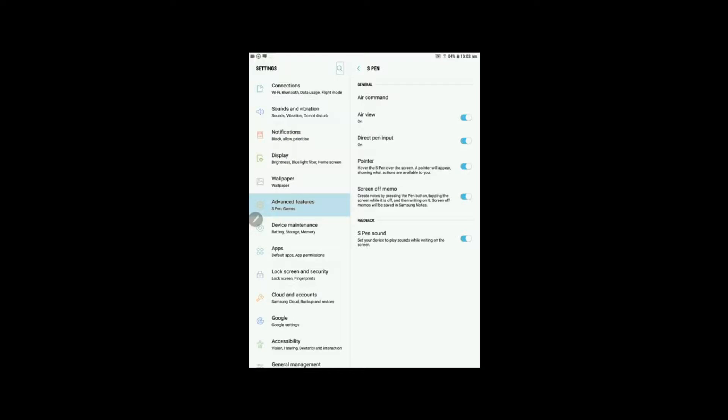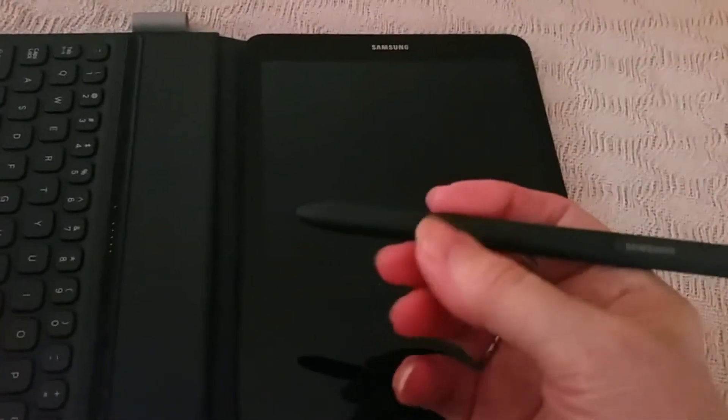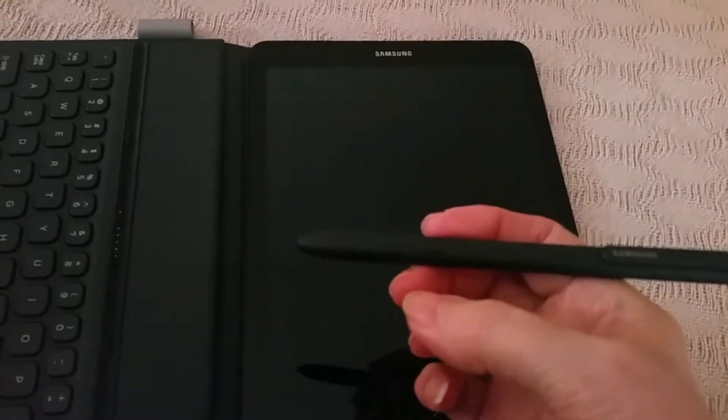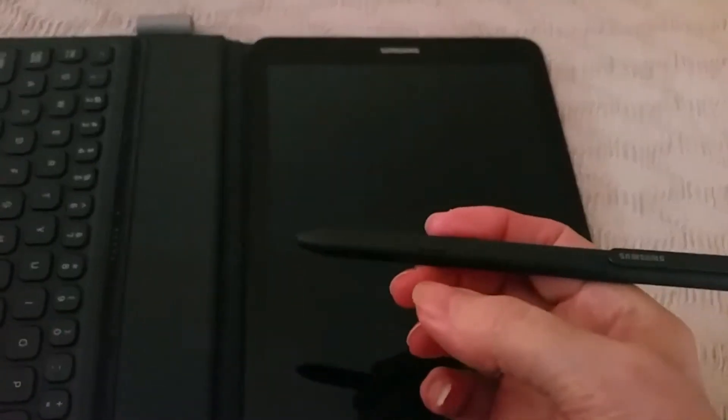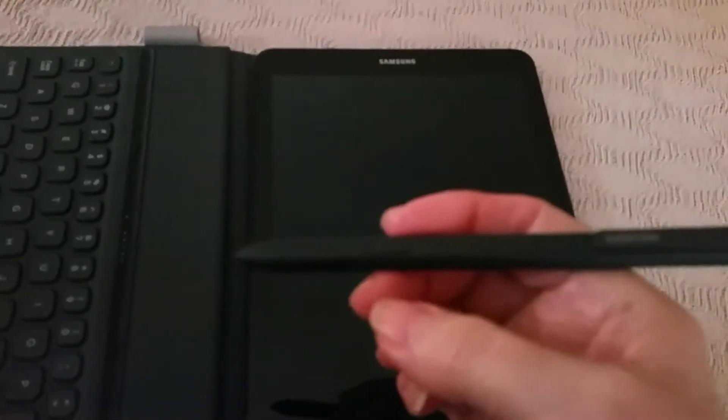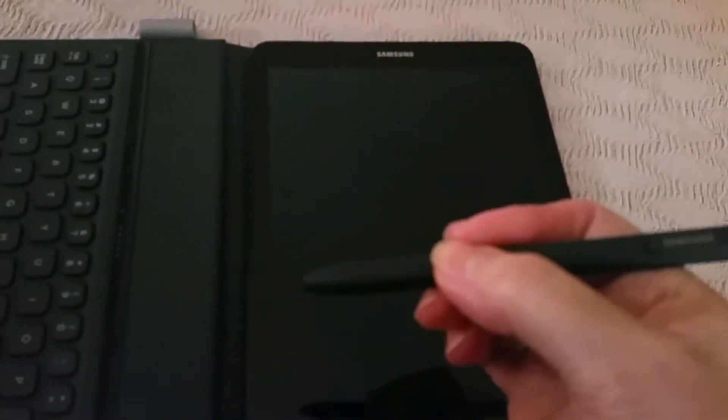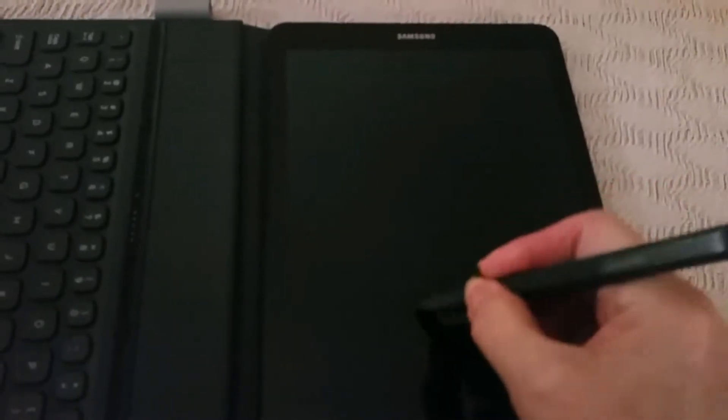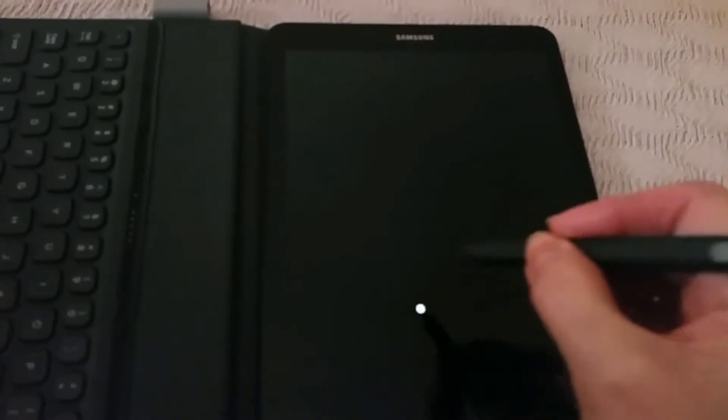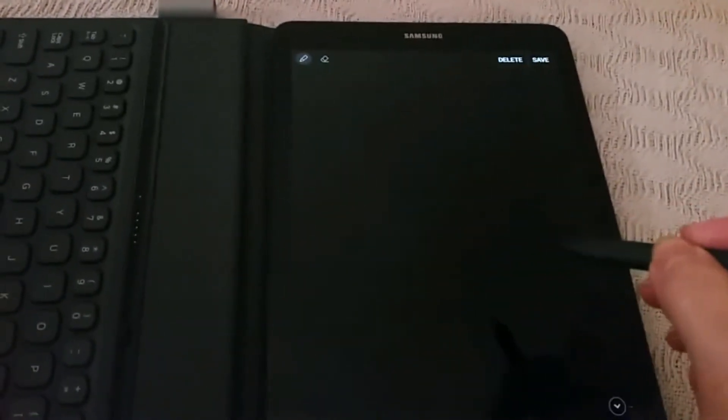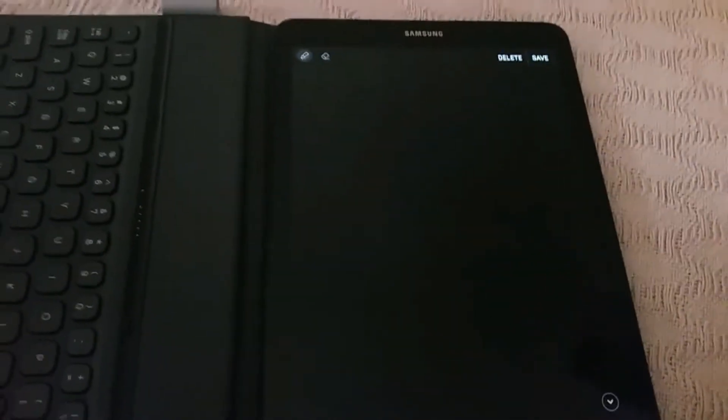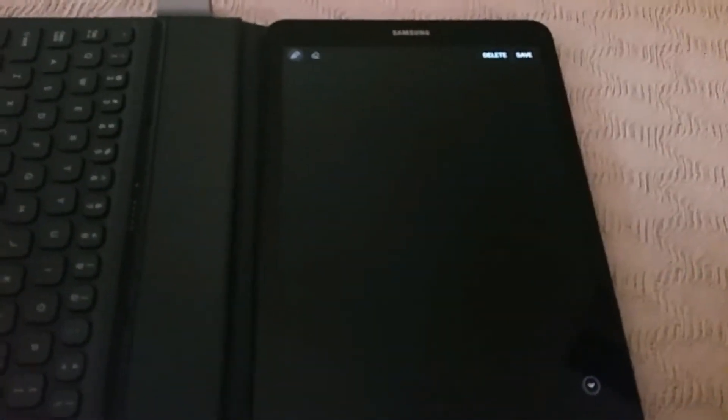Now the way this works is you have your screen off, so just turn it off. I'm going to show you the S Pen. You can see there's a little button. You press that button, tap the screen while it's off, and there you go.